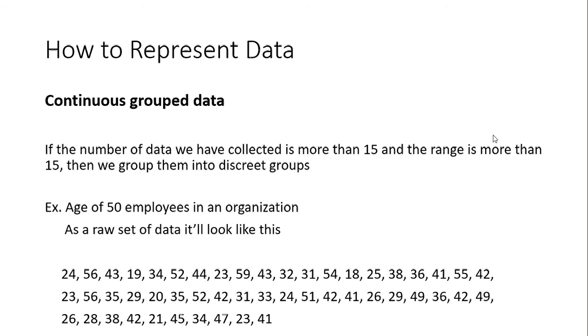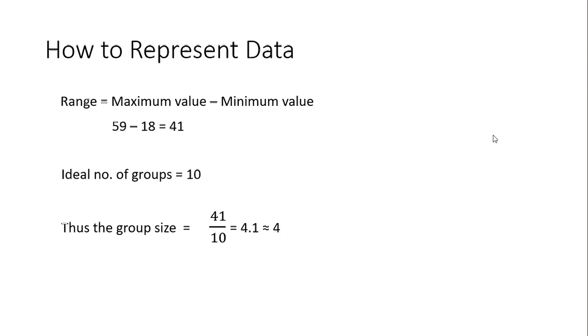So in this data set, the smallest value is 18 and the largest value is 59. This is the age of 50 employees in an organization. So now we do this calculation - the range is 59 minus 18, that is 41. As I said earlier, ideal number of groups will be 10, that is the mid value between 5 and 15. So you divide 41, the range, by the ideal number of groups, 10, so you will get 4.1.